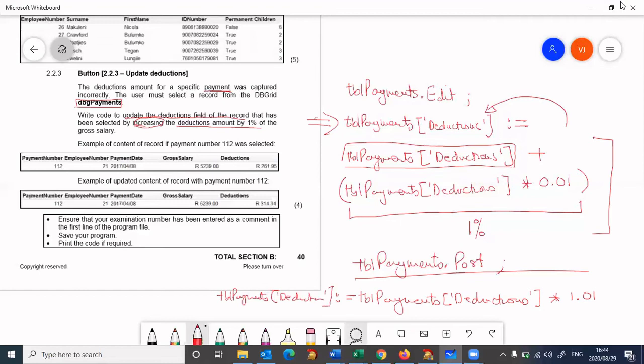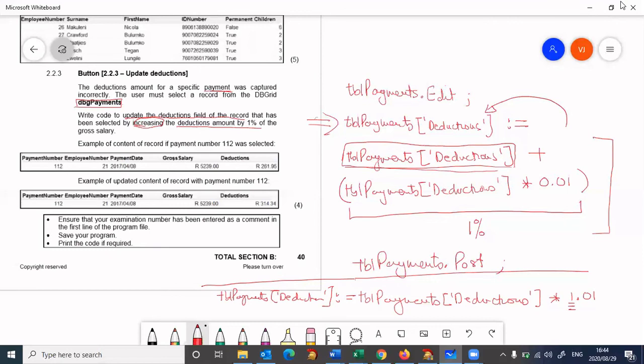What this is now doing all in one line: the 1.01, the 1 - when you multiply anything by 1, you get back the same value. That's what this part is doing, it's getting back the original value.